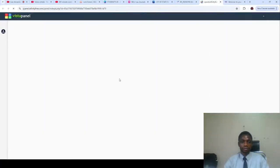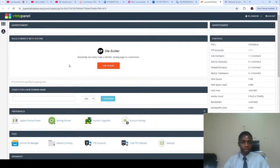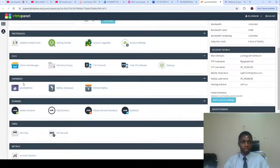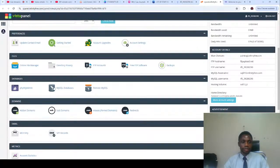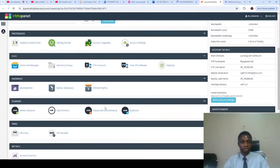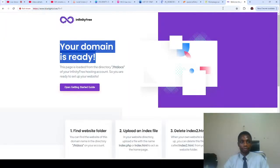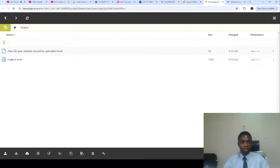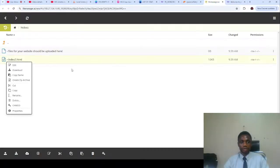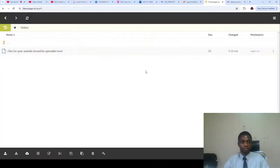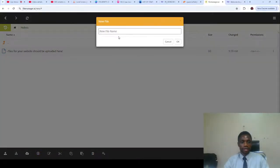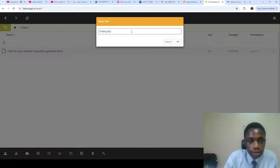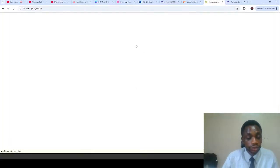You can see this is our cPanel. You can create the database and domain, you can have an email. So here we just can see the file manager. So you can just delete this default file and write index.php. I believe you know this.